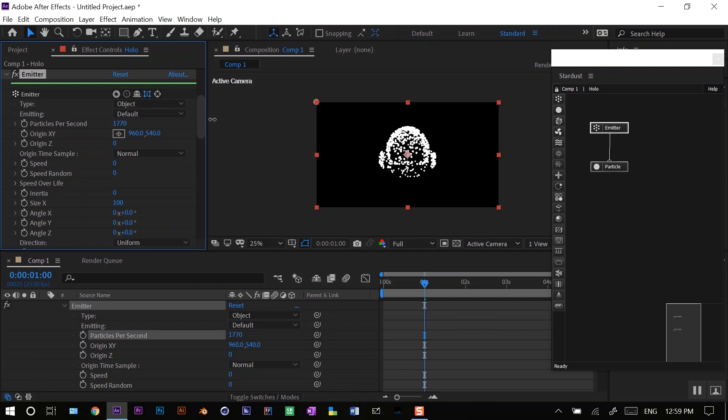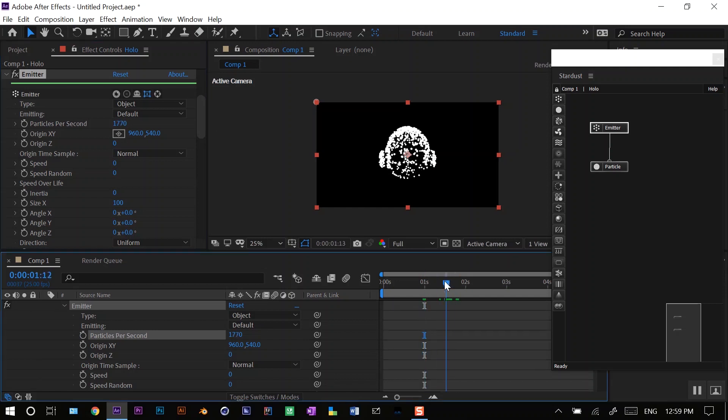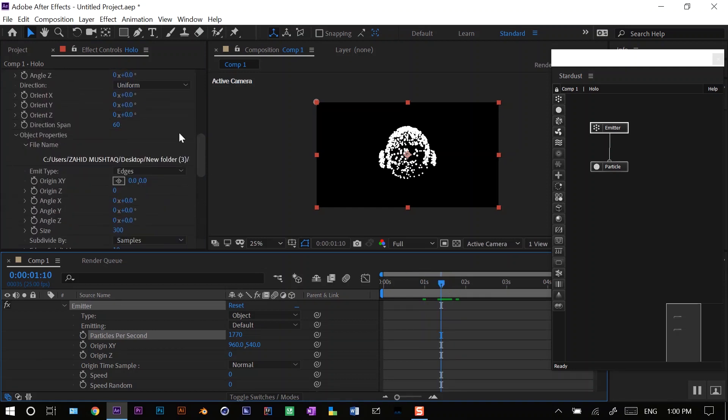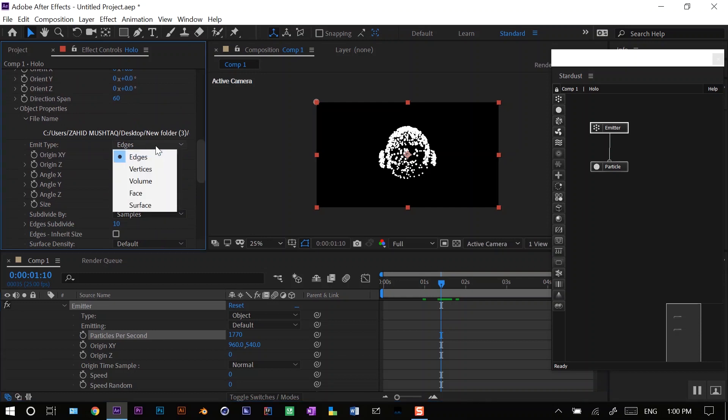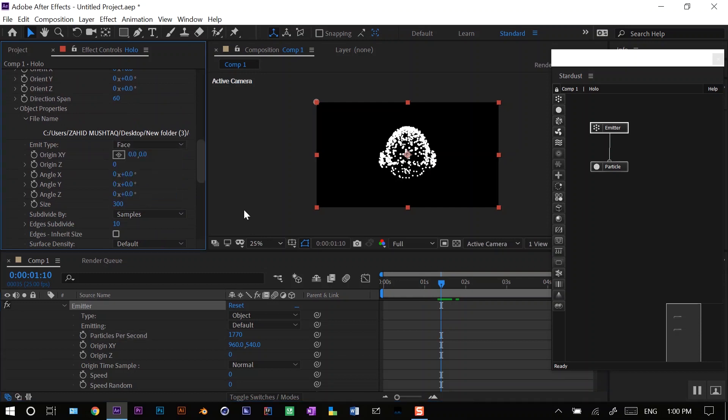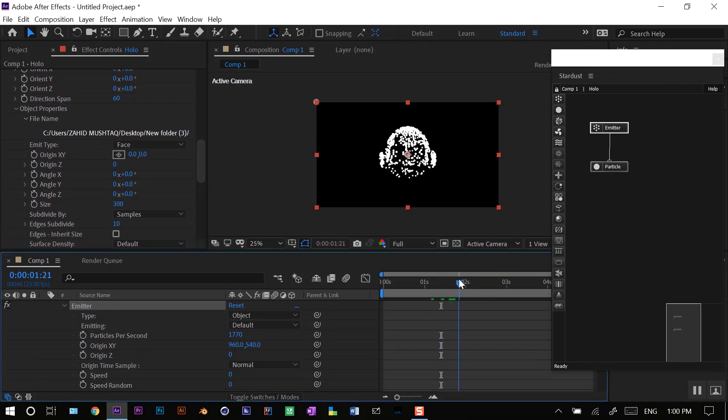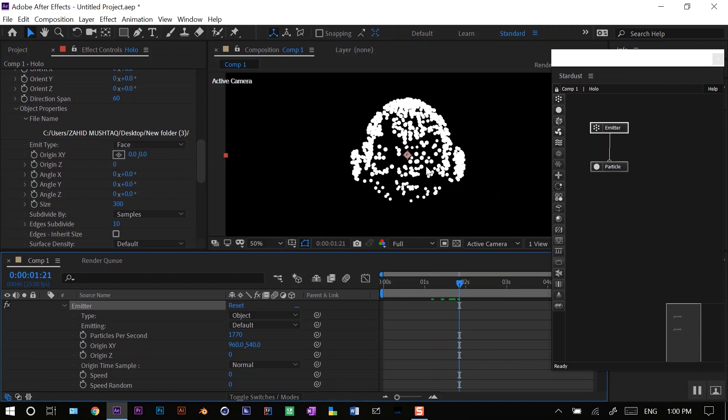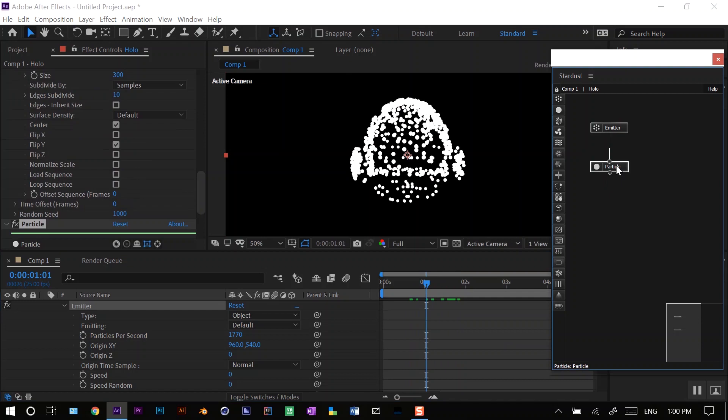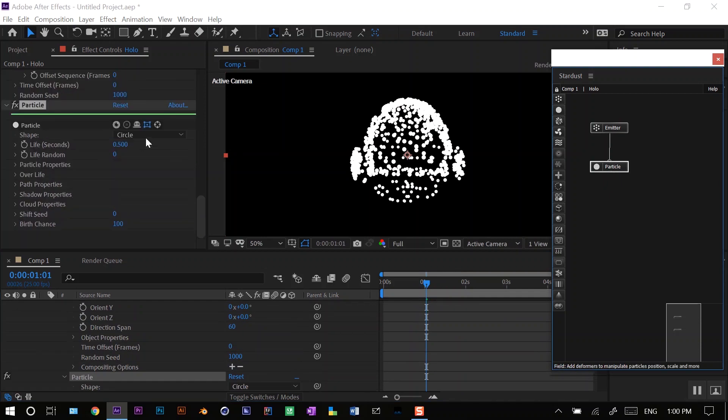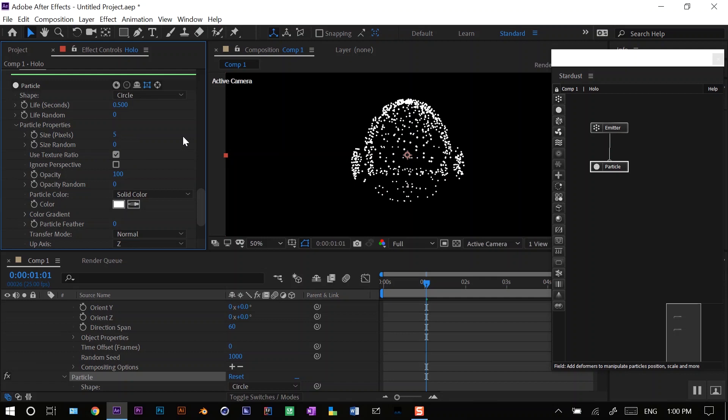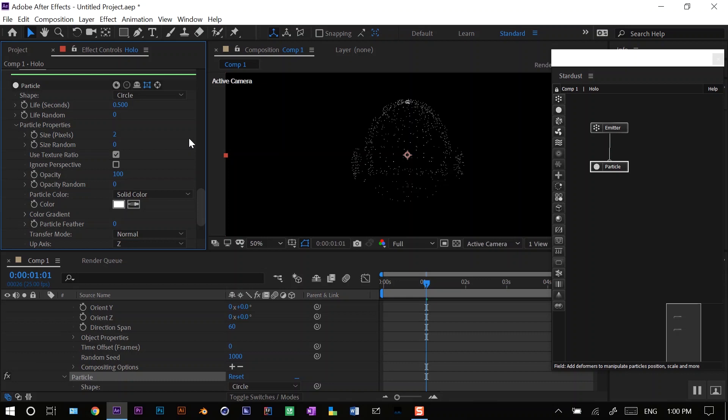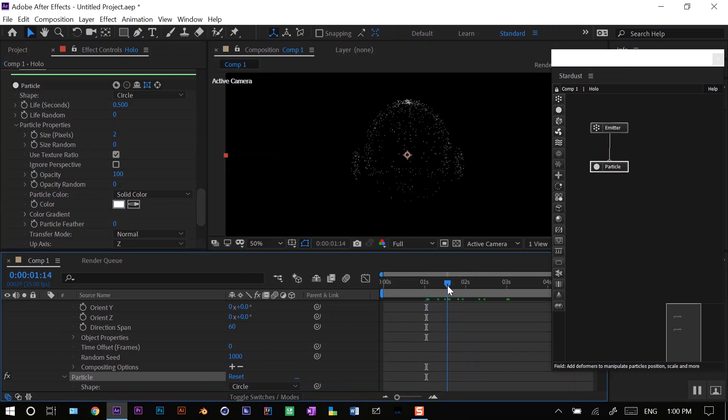This much is good. I'll increase the number of particles per second. In the object properties I will set from image type from edge to face. Here is my basic shape of the helmet. The particles are too big, so in the particle node I will change the size to two pixels.